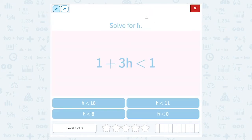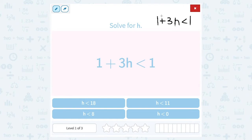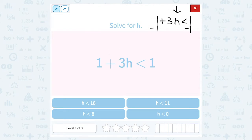So let's take this and solve for h. I have 1 plus 3h is less than 1. When you're trying to get a variable by itself, you want to move everything else away from that variable. I'm trying to get h alone, so I want to move this 1 to the other side. Since it's being added, my opposite would be to subtract 1. Remember, whatever you do on the left, you have to do the same thing on the right side of the inequality symbol, just like you would do the same thing on both sides of your equal sign.